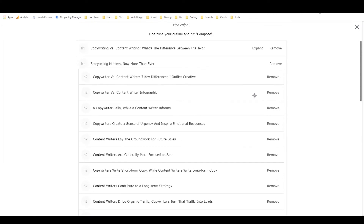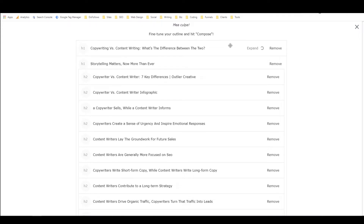It expanded into an H2. Oh, that's really cool actually. So I want to expand this one then.